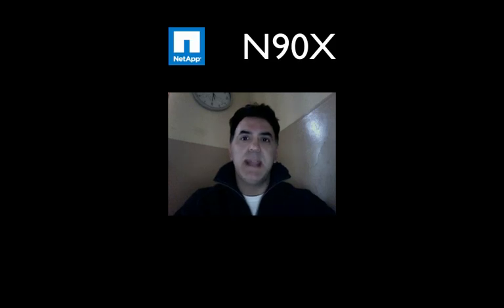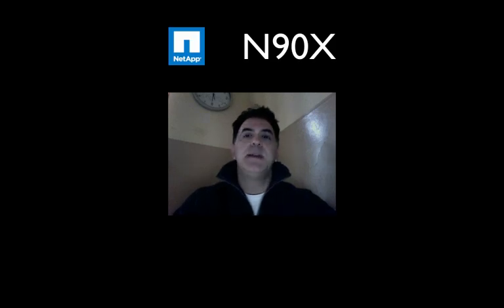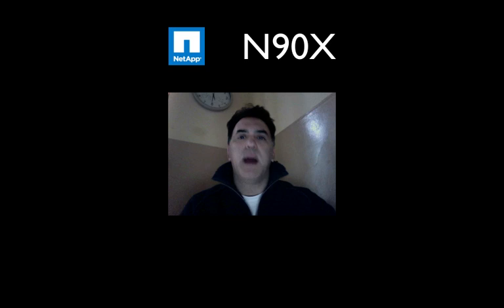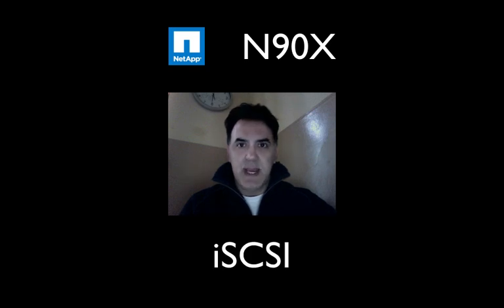Welcome back to N90x and the NetApp series. Today I want to talk to you about iSCSI. iSCSI is a way to connect to devices that normally would use fiber channel but without the expense of fiber channel infrastructure.